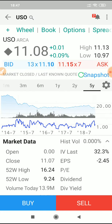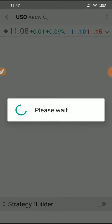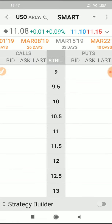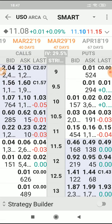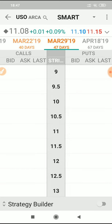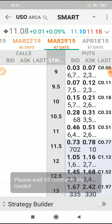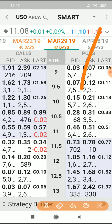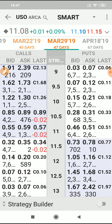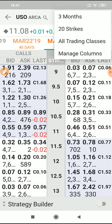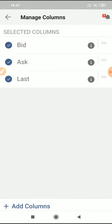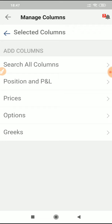To get to USO, hit the options there and pick any of the usual expiry dates. At the top right there are three dots where you can go and change some settings — in there we can hit Manage Columns. I'm going to add a column, and the column I want to add is in the Greeks section down at the bottom.